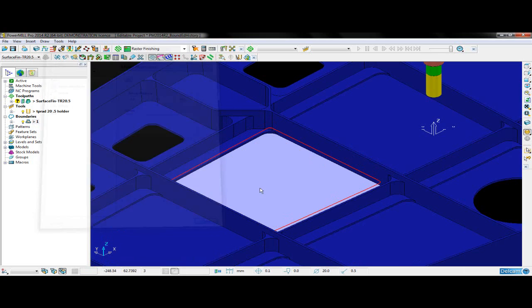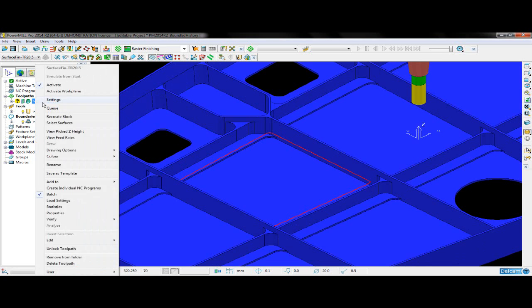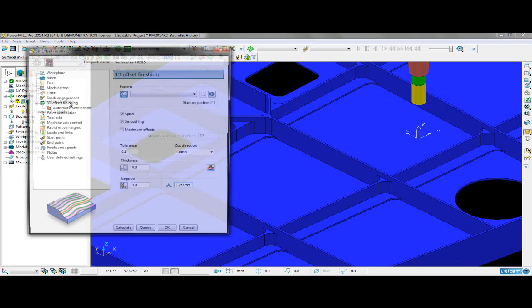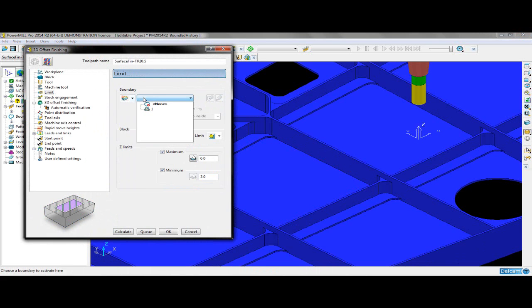Now that I have a boundary I am happy with, I can use it to create a toolpath. I just select my boundary in the limit page and then I can calculate the toolpath.